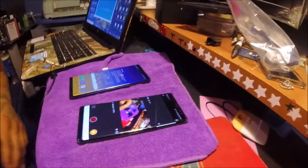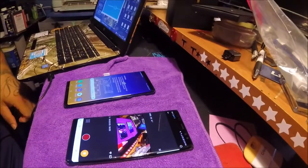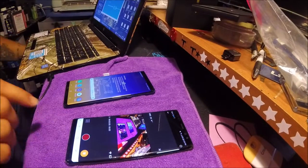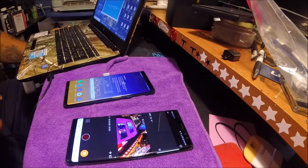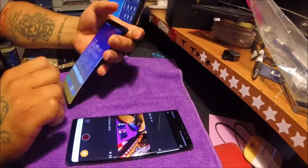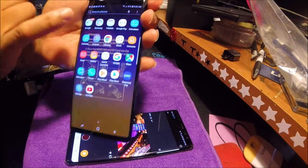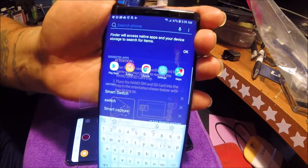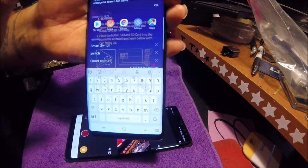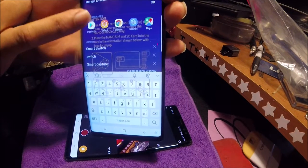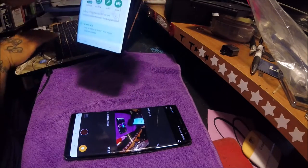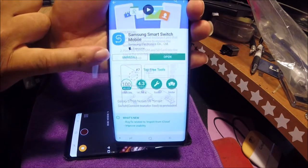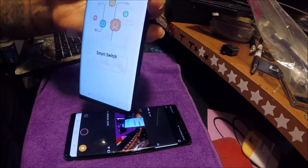On your Galaxy phone, the Smart Switch app should come installed already. All you have to do is search your apps for Smart Switch. As you see it's in my history. I couldn't find it, so all you got to do, go to the Play Store, type in Smart Switch. It'll come up and you see it's installed, so just click open.